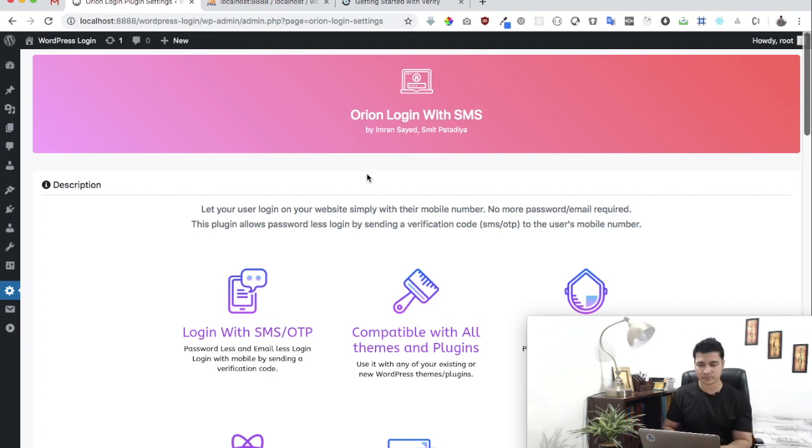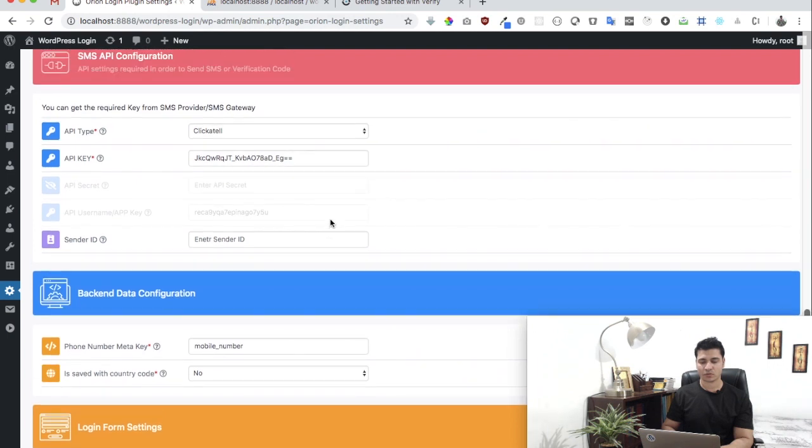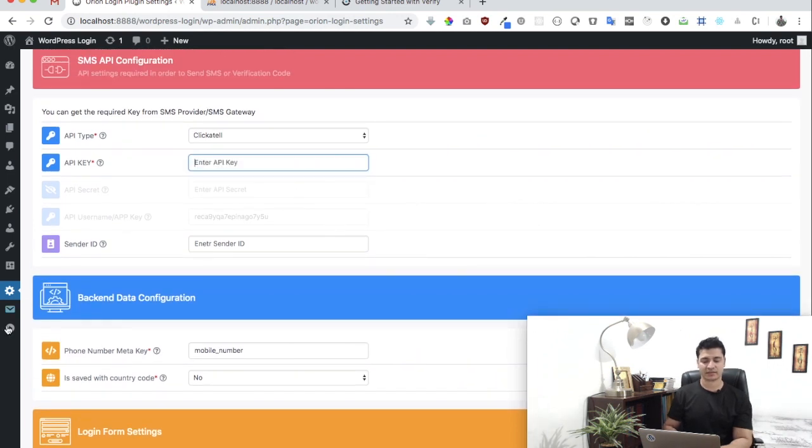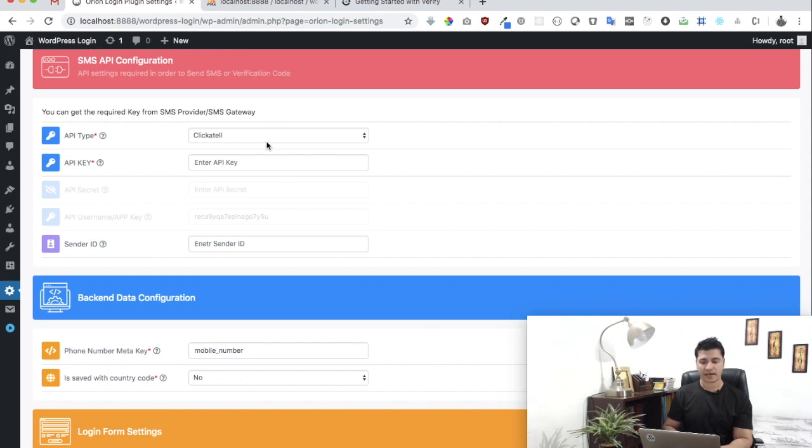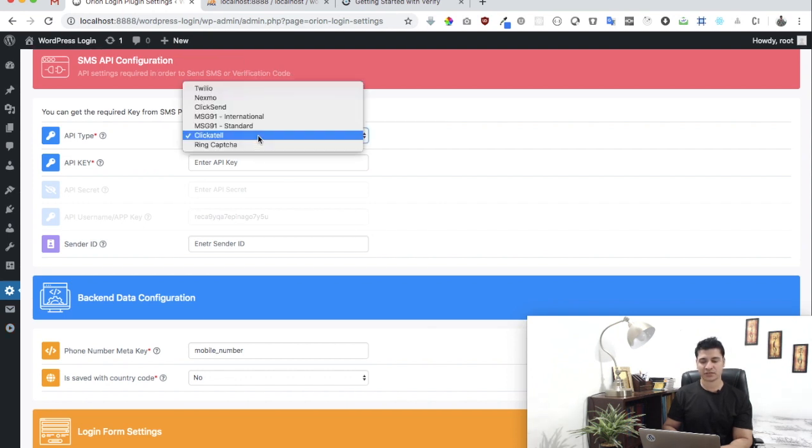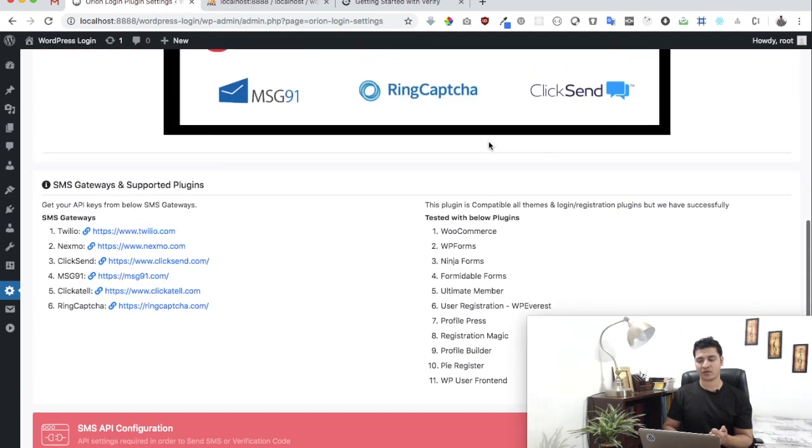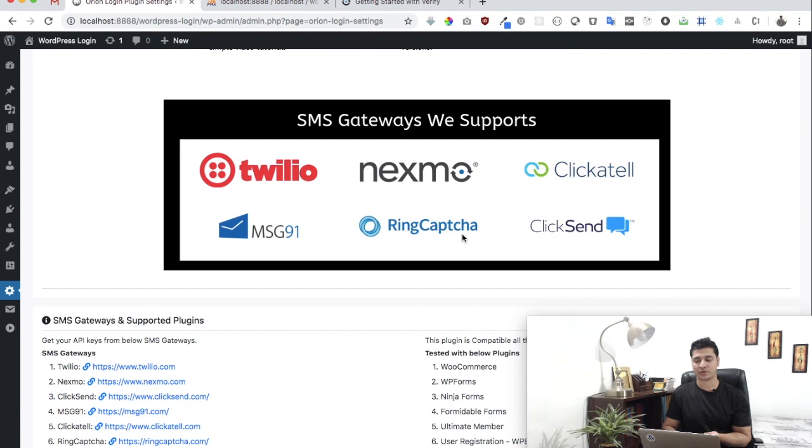So what we're going to do is go to the settings page, which is here: Odeon Login Settings. The first thing you need to select is which API you want to use. As you can see, we offer support for Twilio, Nexmo, Clickatell, Message 91, RingCaptcha, as well as ClickSend.